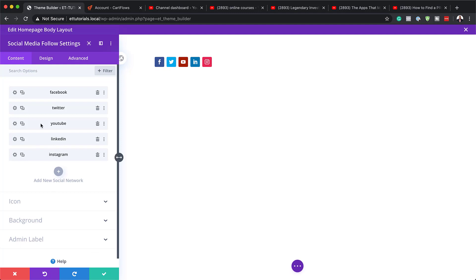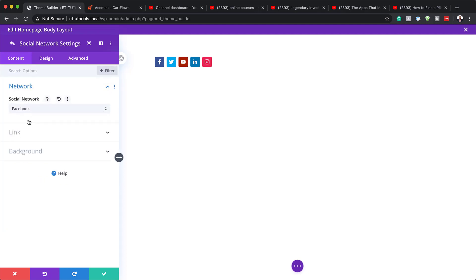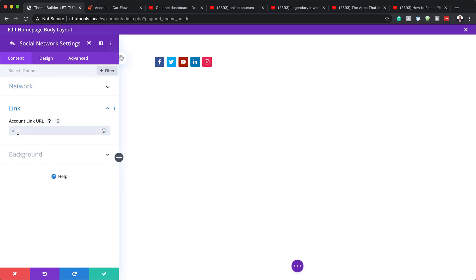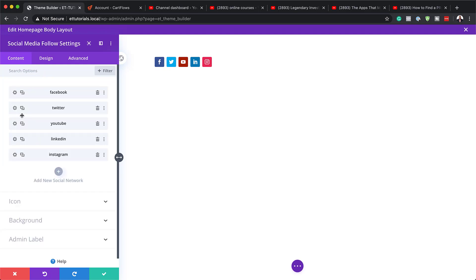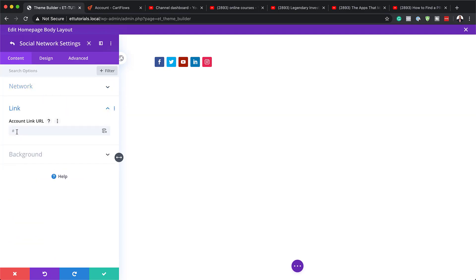Now that all the icons are set, the next step is to add our links to the social media icons. To add a link, click the gear icon, click on link, and add your URL. For this example I'm just going to add a blank link, but in your case you need to add links that will take the visitor to the actual pages.